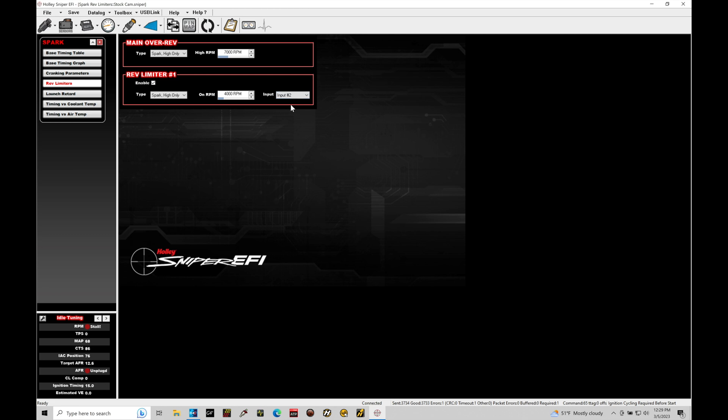So when we've grounded input number two, that'll apply the limiter that we want right here. So you'll be able to hold the button down, launch the car, let it go as soon as you launch, and then it'll turn off and we have no limiter. Now, if you're going down the drag strip and you accidentally hit the button, that'll engage it again and it'll actually slow the car down. So you have to be careful of how you're actually activating.